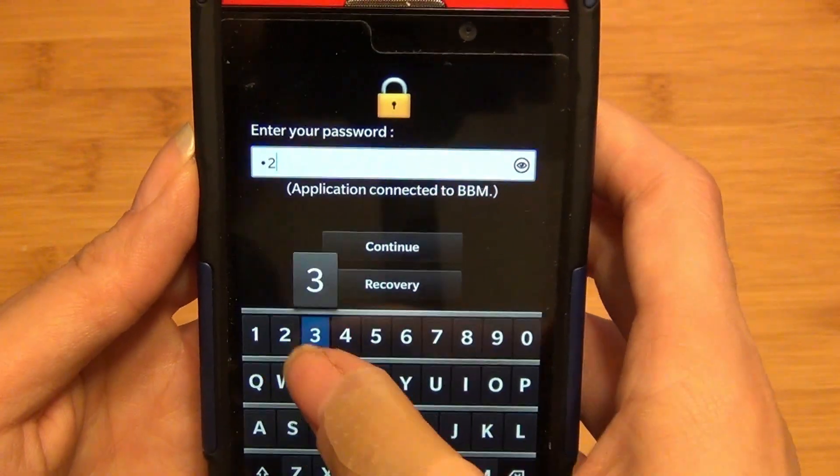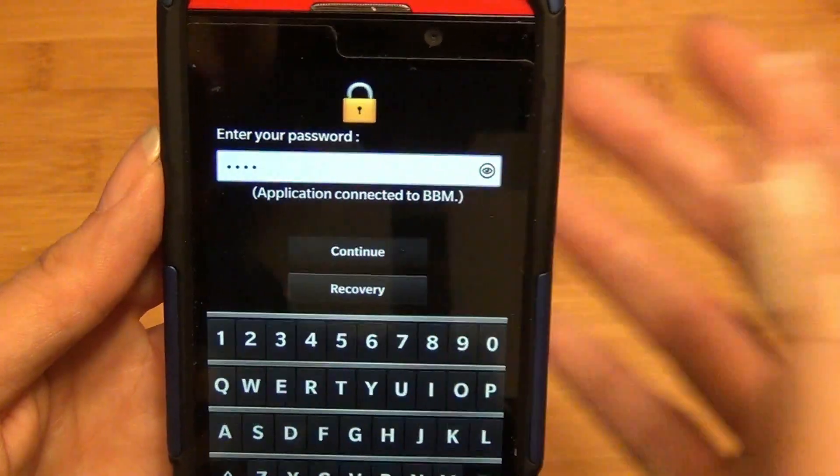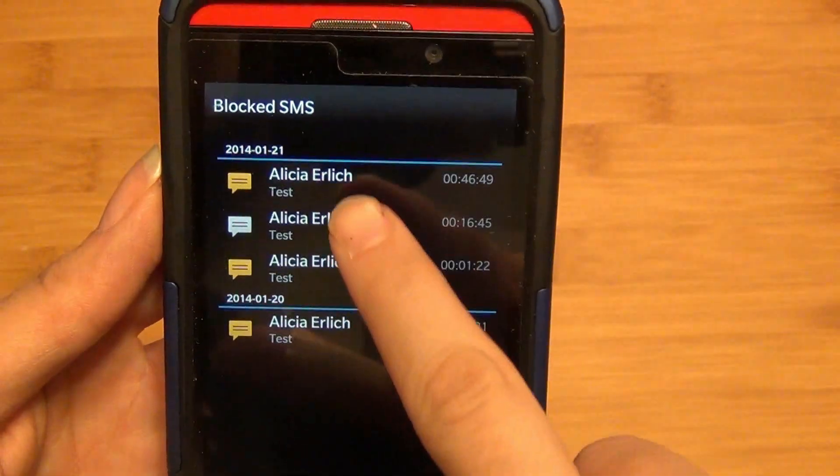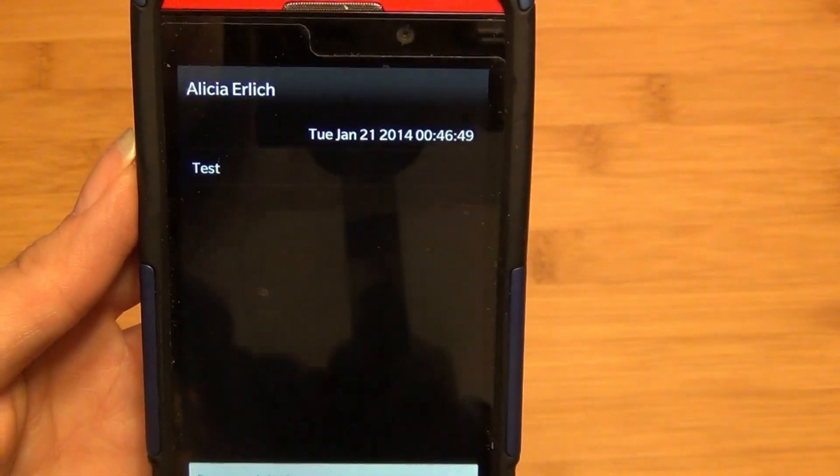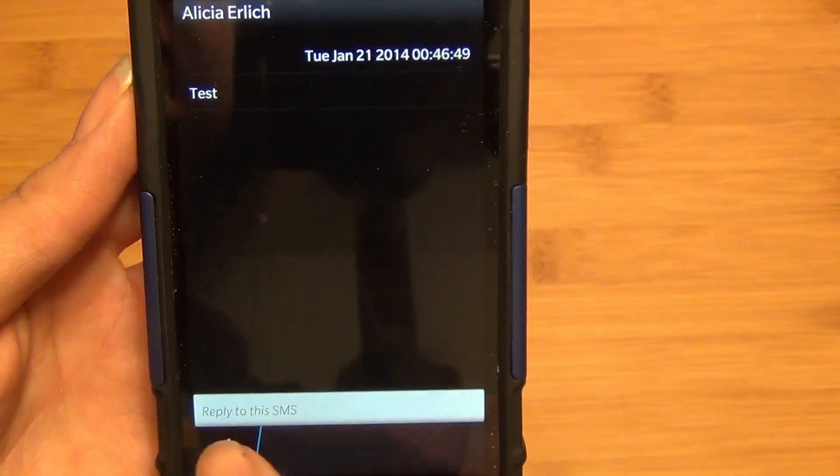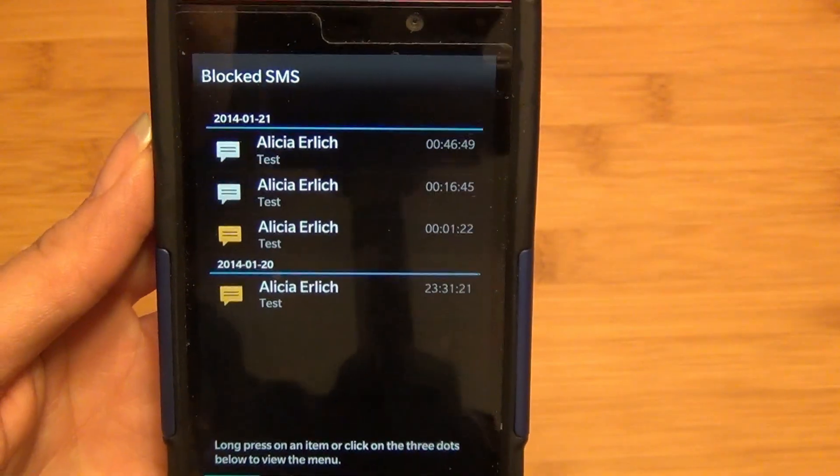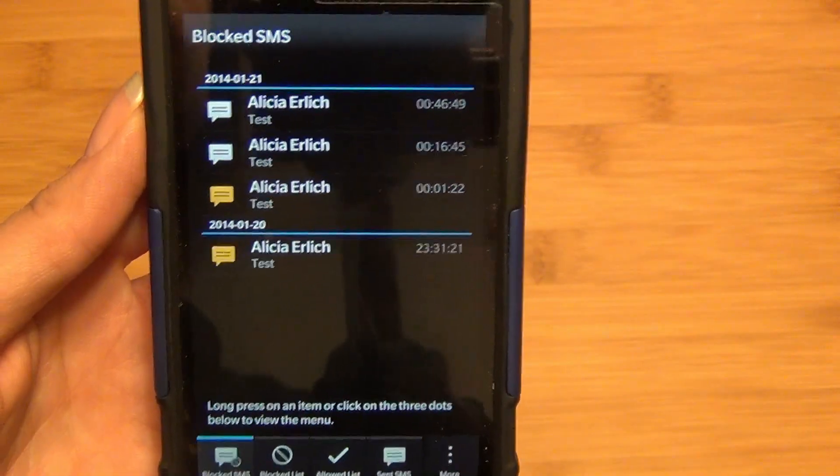If we go in again, you can actually see here, you can go into the message, you can actually reply, you can view it, etc.